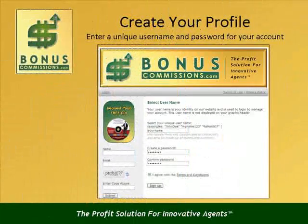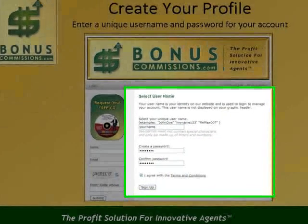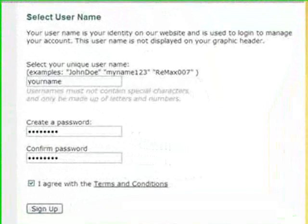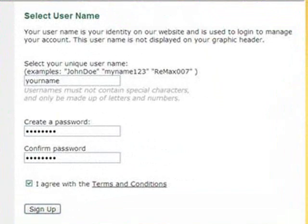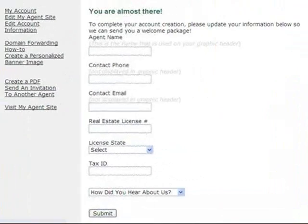On this page, you will need to create a profile for Bonus Commissions. The first step is the creation of a username and password that must be entered twice. Bear in mind that the username can only have letters and numbers. Also be sure to read the terms and conditions before checking the box to proceed. Enter your name exactly as you would like it to appear on the website. Also make sure to enter your contact phone number and email address. Note that these will not be displayed on your website, but are important so that our team can get a hold of you.